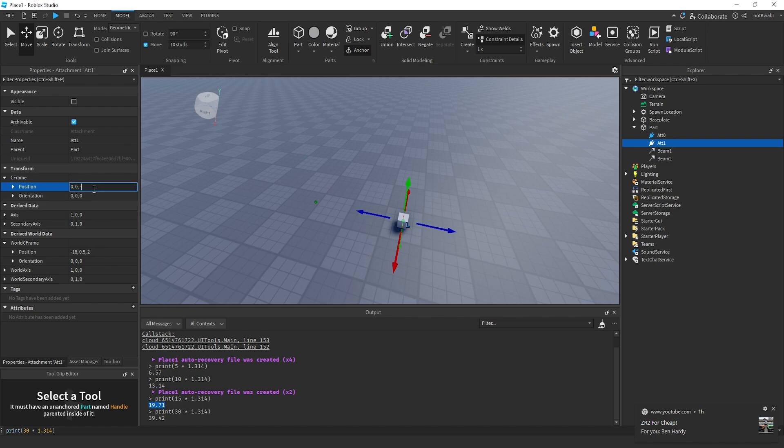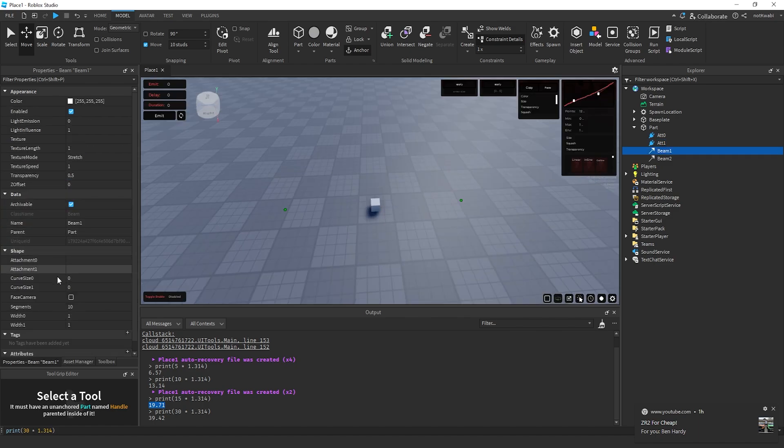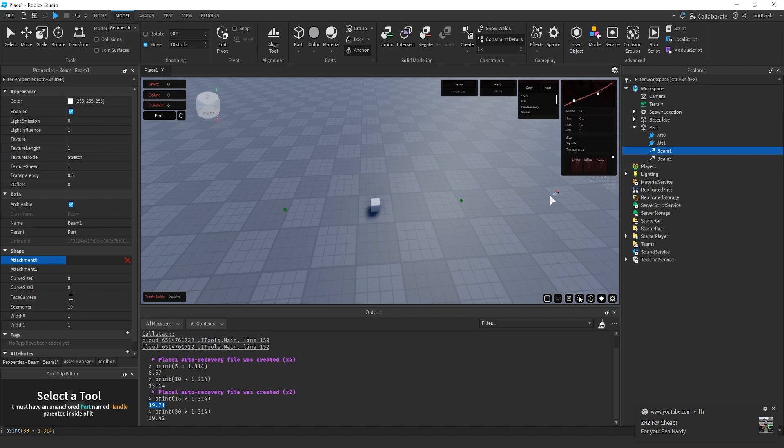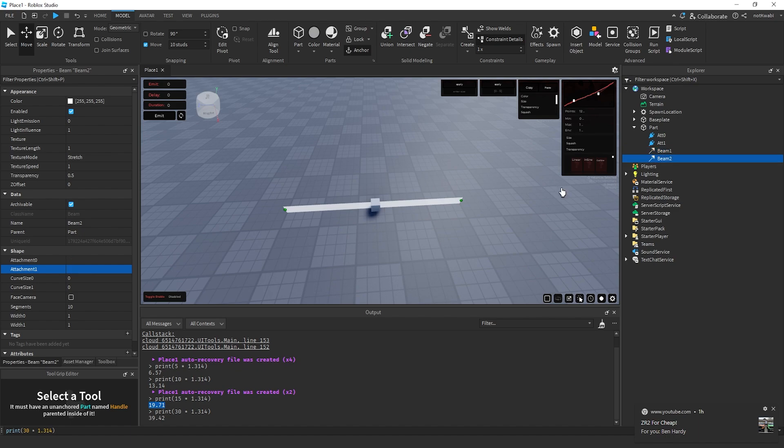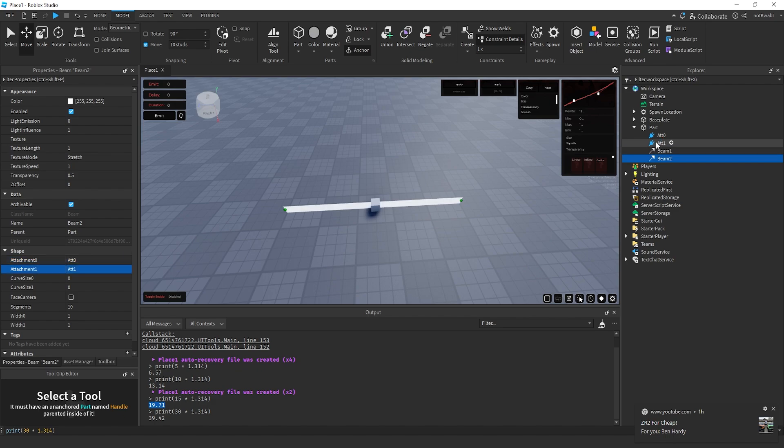I'm going to start from beam 1. I'm going to set the attachment 0 property to attachment 0, and attachment 1 property to attachment 1. Same thing for beam 2: attachment 0 property to attachment 0, and attachment 1 property to attachment 1.